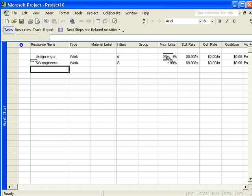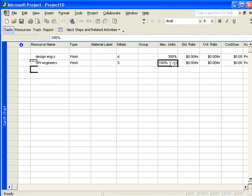Now, if we had three design engineers, then we would simply put in 300%. If, for example, someone can only work part time or half time, we might put in 150%. That means we have one full time and one half time engineer. If it's quarter time, you use 25%.